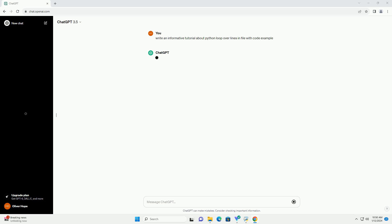Introduction: In Python, it's a common task to read and process data from a file. One efficient way to handle this is by using a loop to iterate over each line in the file. This tutorial will guide you through the process of looping over lines in a file, providing you with a clear understanding and practical examples.